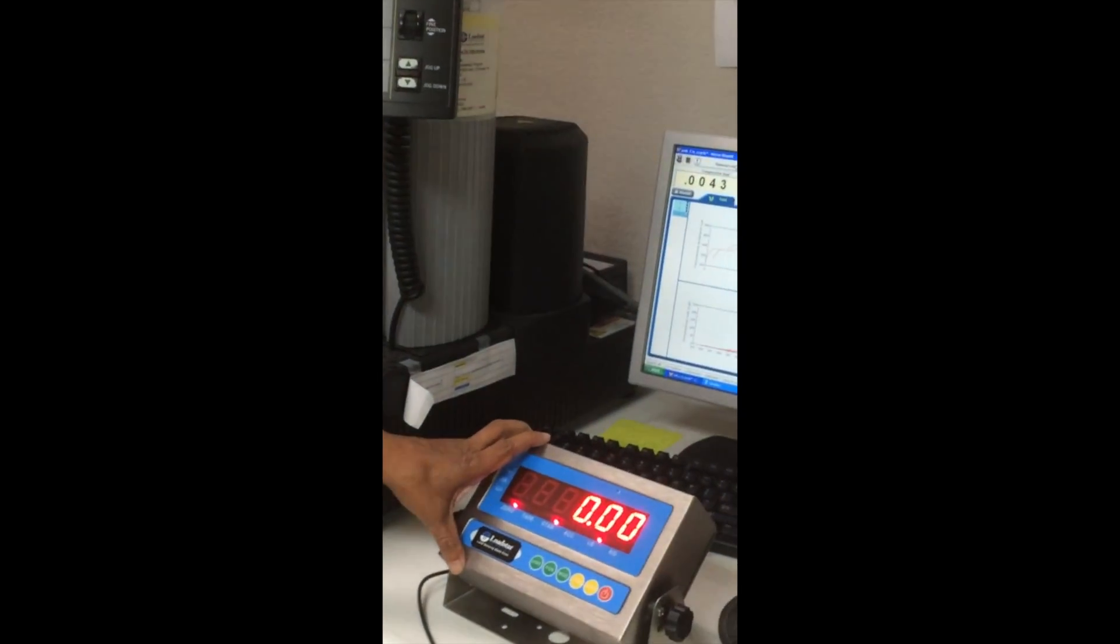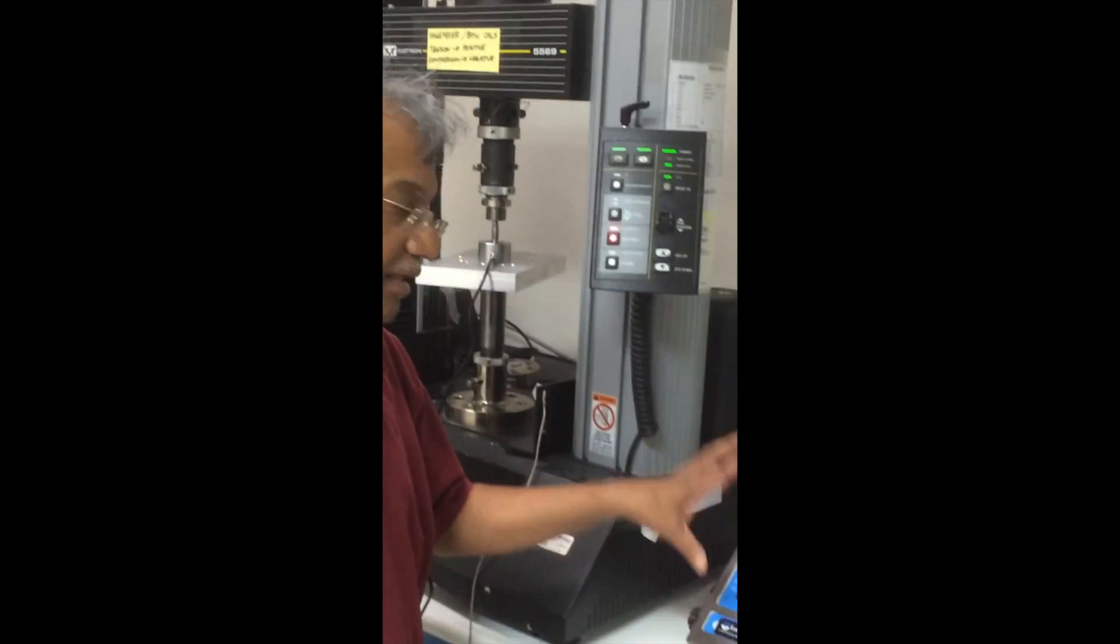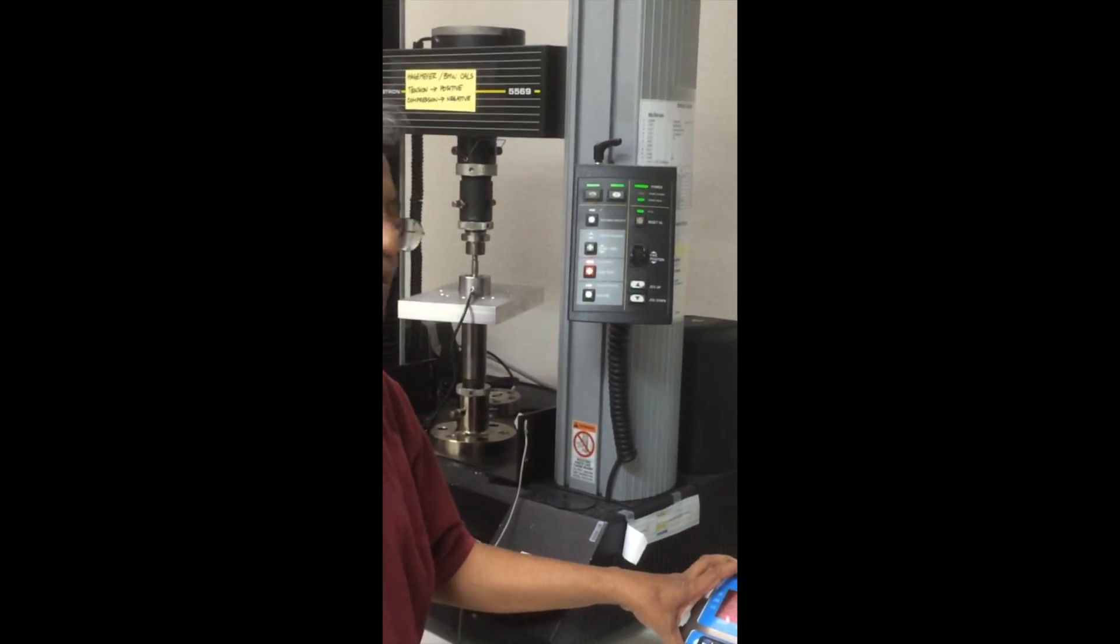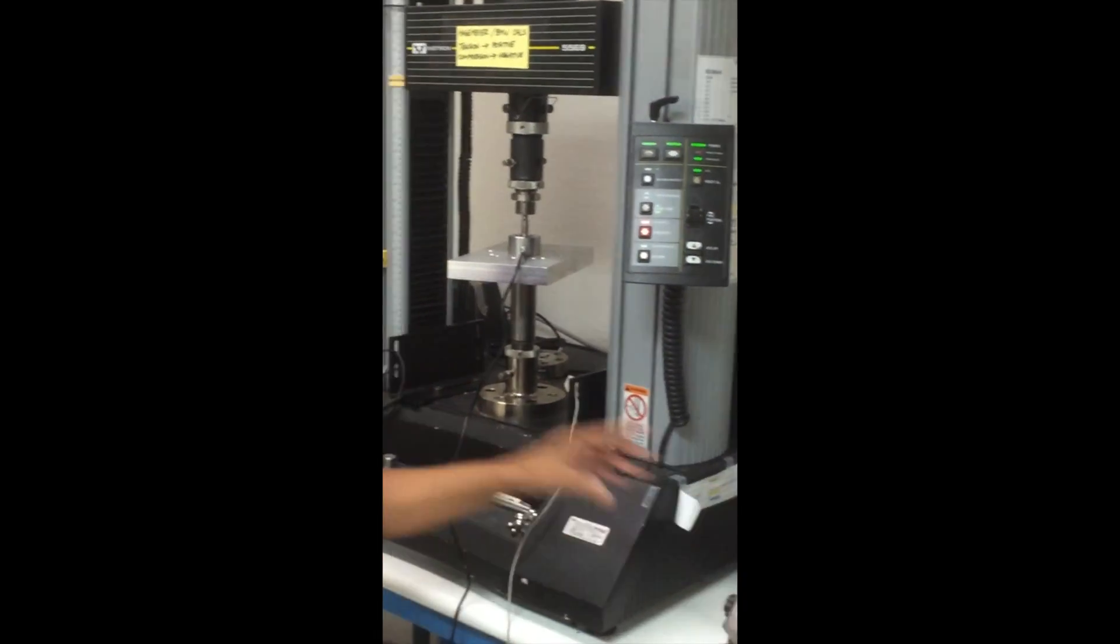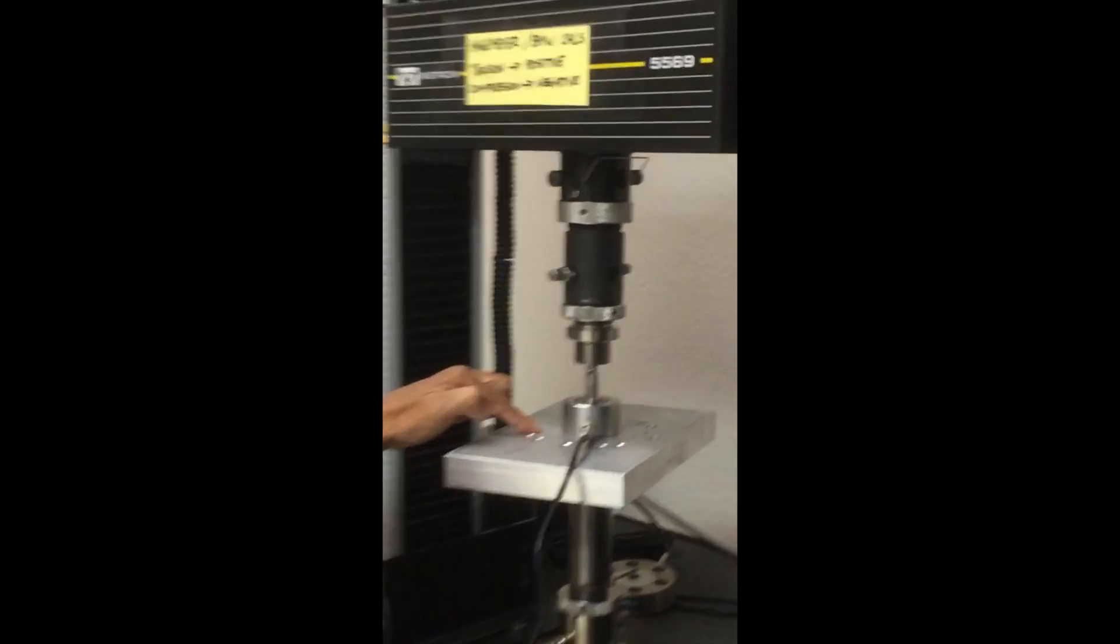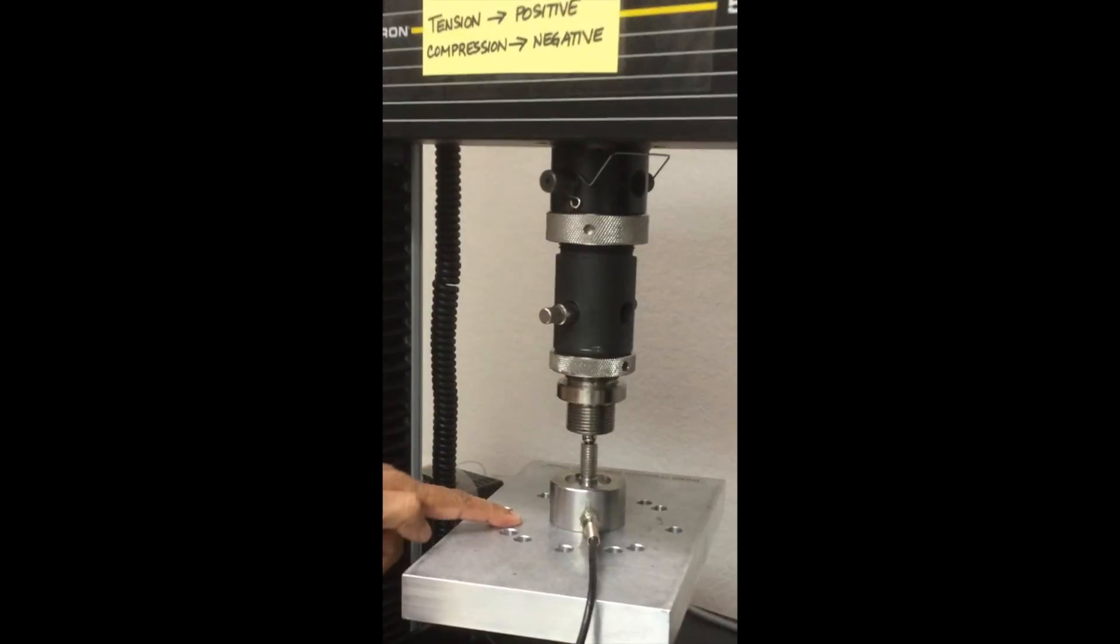Hi, I am Saundar from Loadstar Sensors. Now I am going to show you how to calibrate RD1000 load cell interface with our RSV3 load cell.